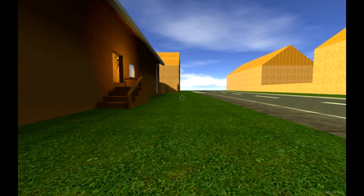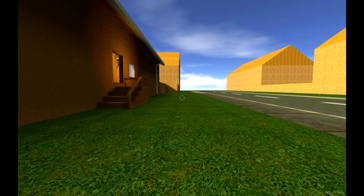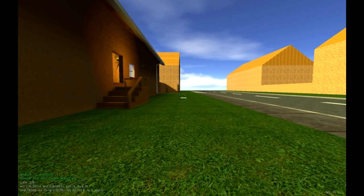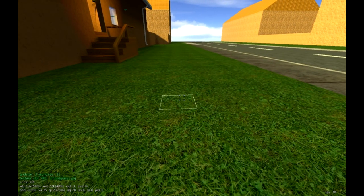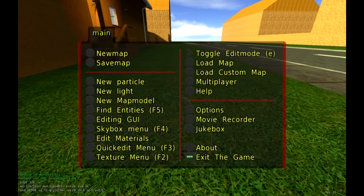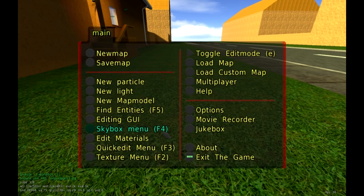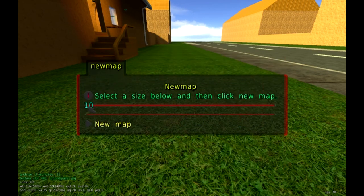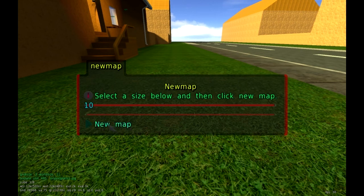The first thing we want to do is get out of this default level that Planet Mart Sandbox starts out with, and make a brand new one from scratch. Press E on your keyboard — this brings up the edit mode with a lot of different options. Then press Escape. You'll see options including New Map and Save Map. Click on New Map. It gives us a size setting; right now it's 10. You can drag it up to 16, but I don't recommend that because it's so massive. Size 10 should be good, so click New Map.